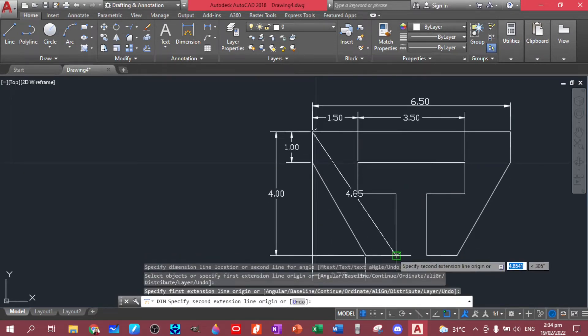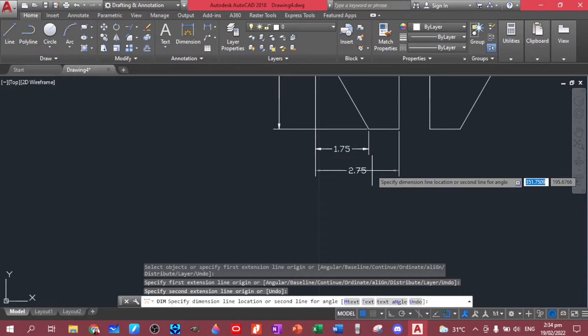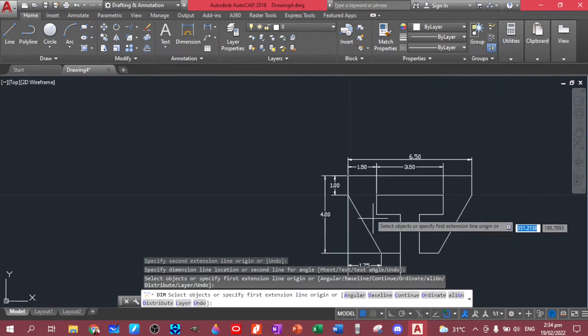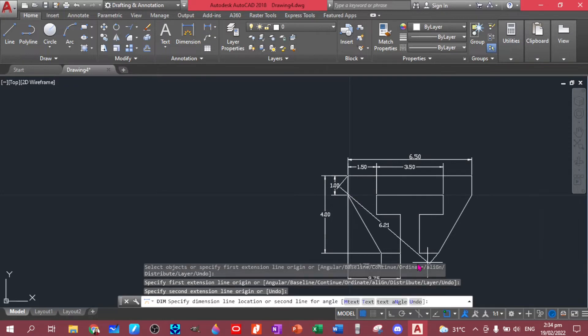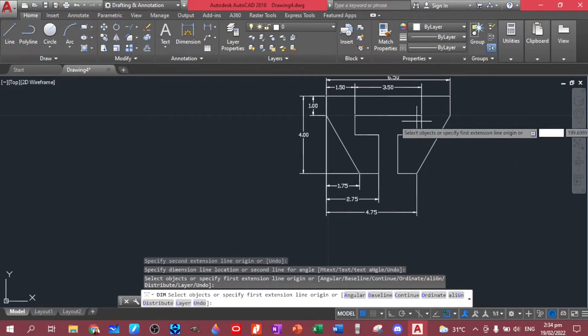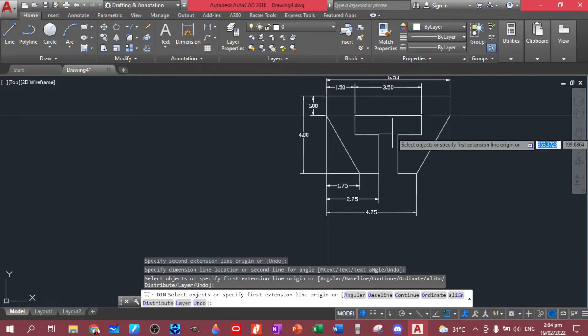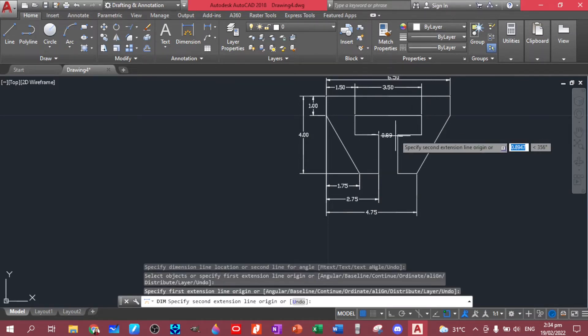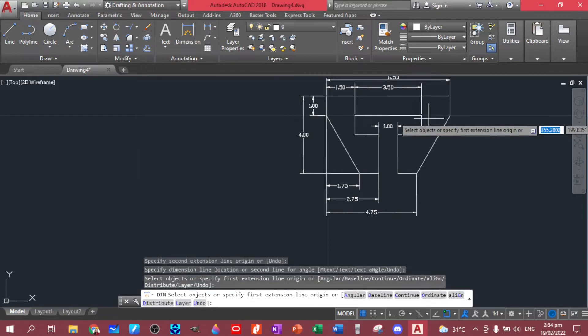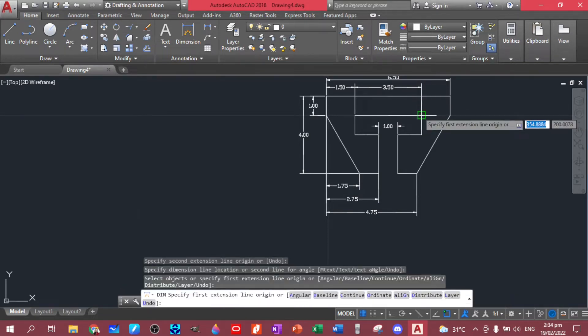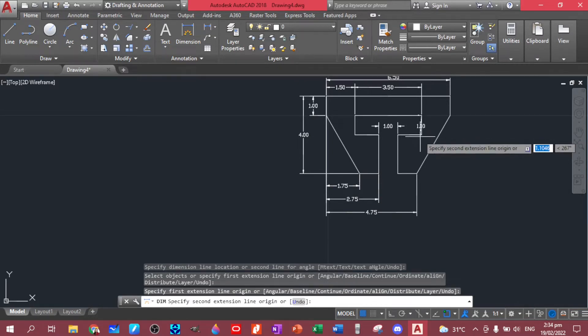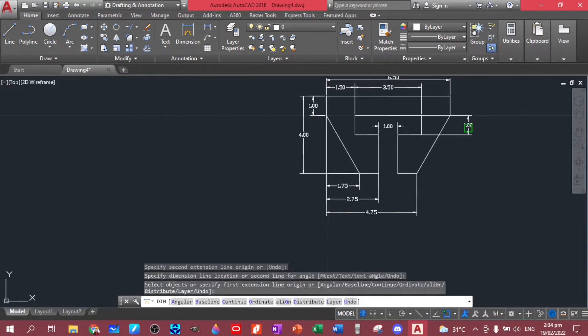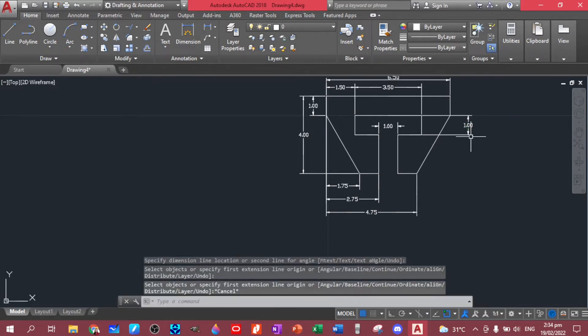Same thing with this one, click and then we have this one should be 4.75. And lastly, oh wait, there's another dimension here which is one. Same thing with this one.